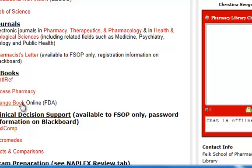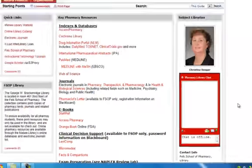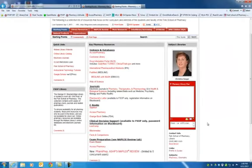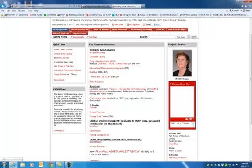That then gives you all of the resources that you should need in one convenient place. I want to remind you that my contact information is over here on the side. Both my phone number and my email, you can email me directly from there. Or you can just email me at seeger, S-E-E-G-E-R, at uiwtx.edu.